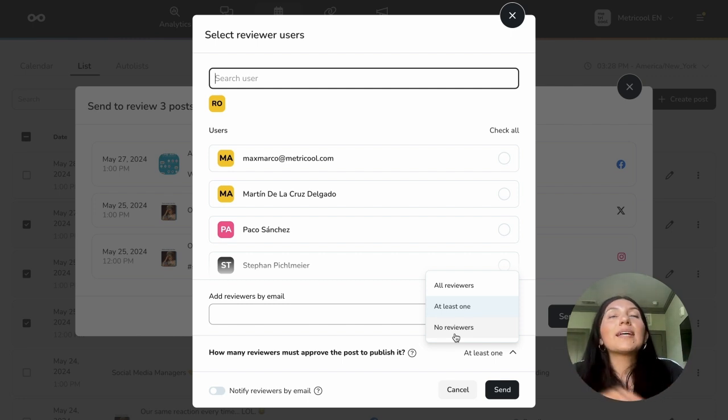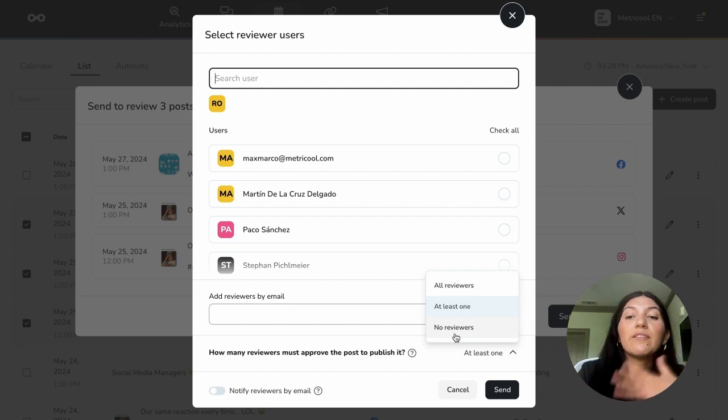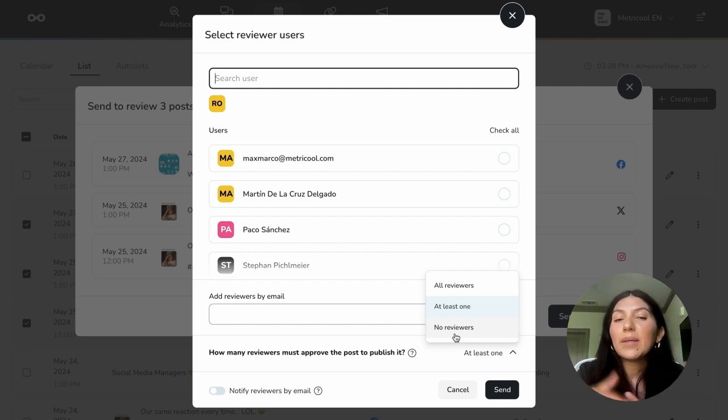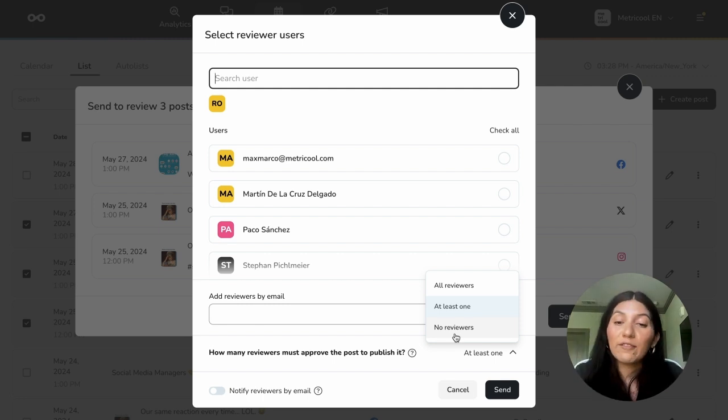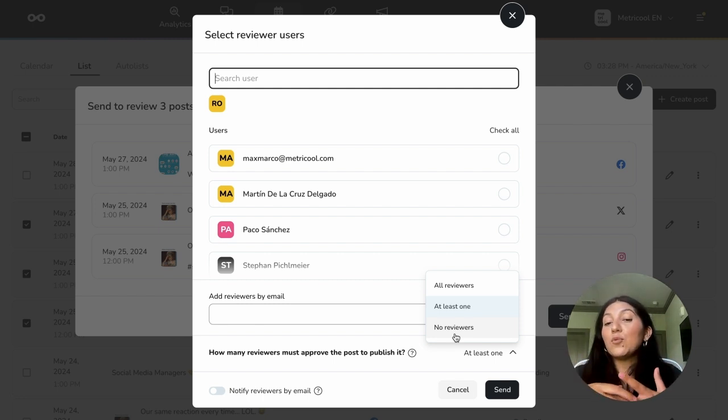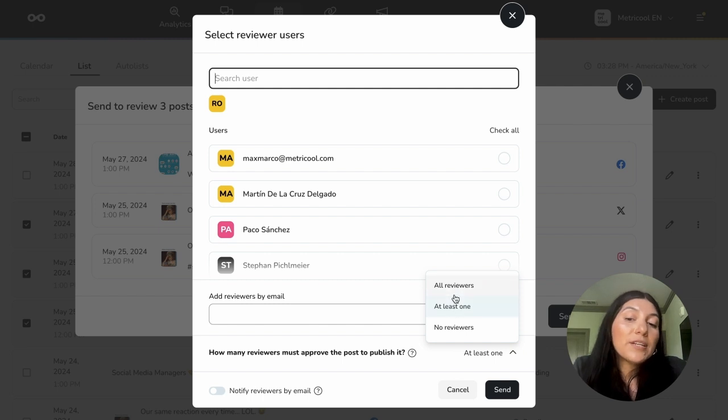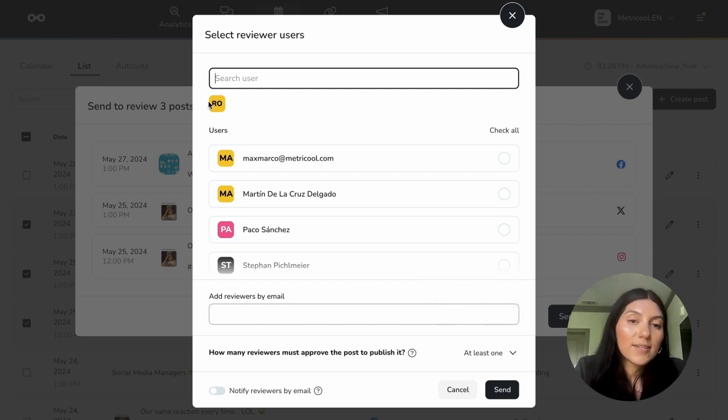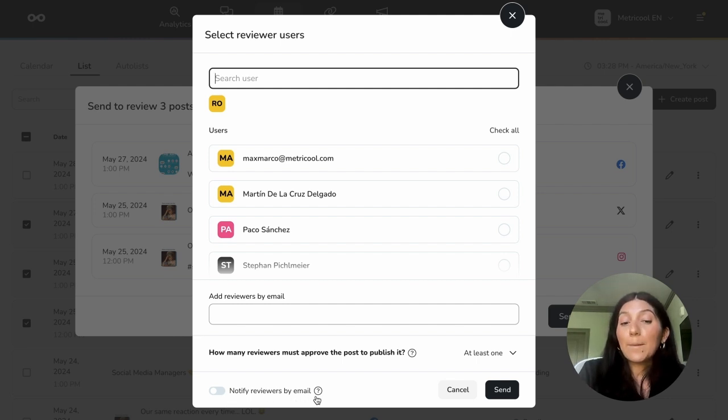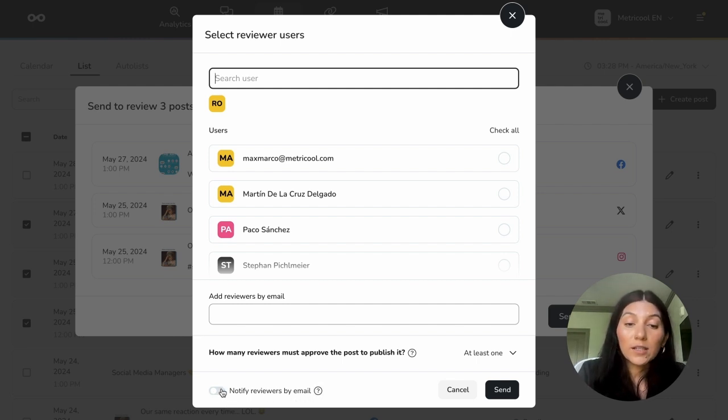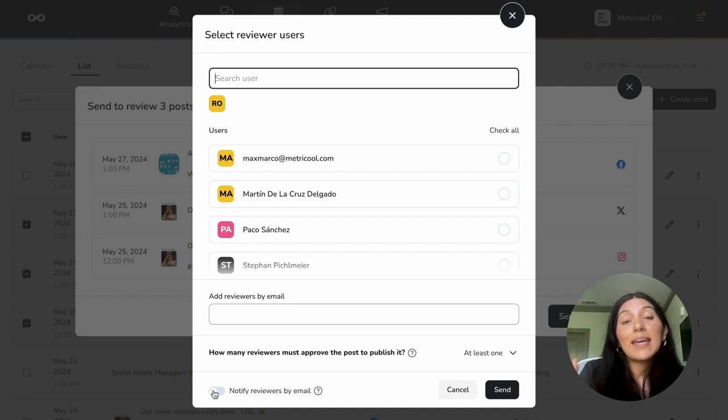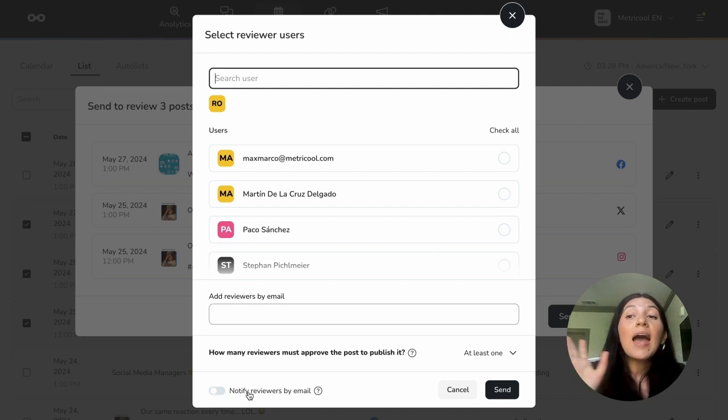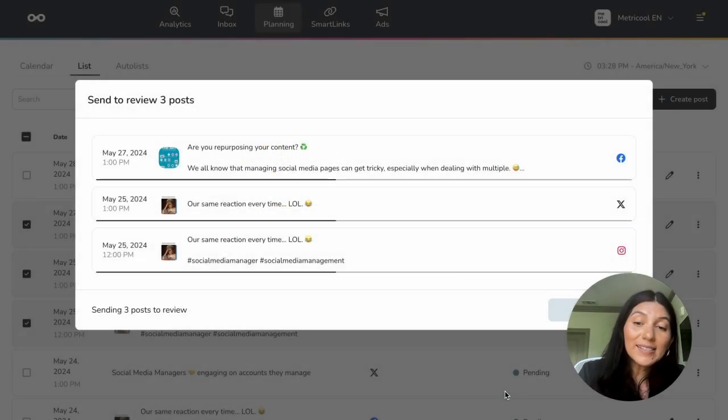And then we also have the no reviewers option. To give you a couple of use cases for how you can use no reviewers, this could be for, let's say, maybe you were asked to get out a last minute post and that needs to go up ASAP and they want to see it, but they don't necessarily need to approve or deny it. You could use that in that case. Or let's say you have a client that's pretty hands off. So they want to be able to review the content, but they don't necessarily need to approve or reject anything because they trust you or for whatever reason, that's another reason that no reviewers can come into play. But of course I'm going to do either all reviewers or at least one since I just have Robert selected. And then I also have the option to notify the reviewers by email. So I will not toggle that on because I'm not going to send him an email right now. But if I wanted him to get an email notification as well as a notification within Metricool, I could toggle that on. So I'm going to go ahead and click send.